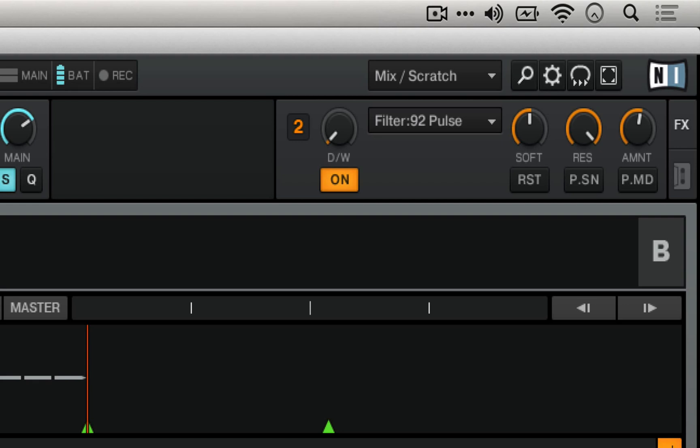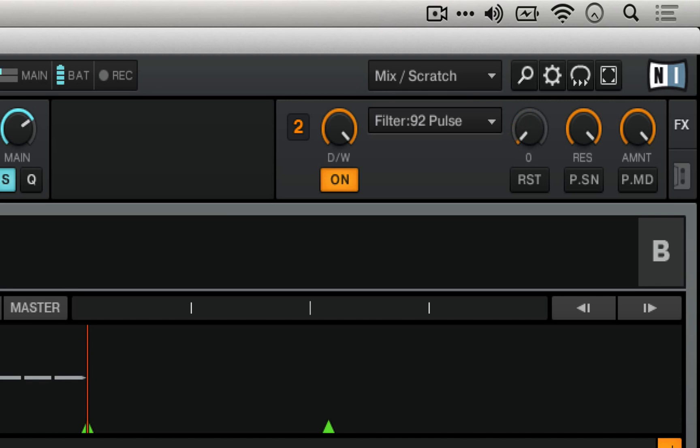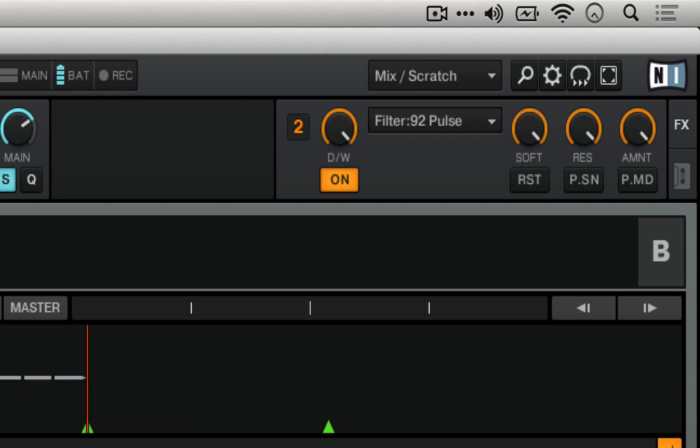This soft control is essentially an overall control for the whole envelope follower. It affects the sort of contour of the filter sweep. Let's hear some different positions of that. In its far left position, it's very sharp, and in its far right position, it is very soft.